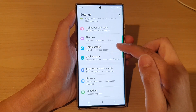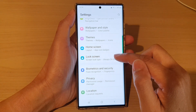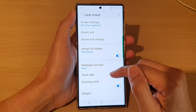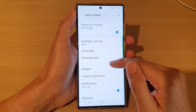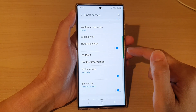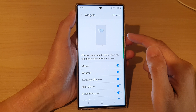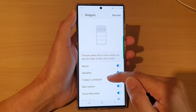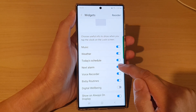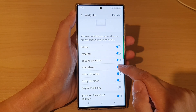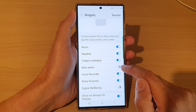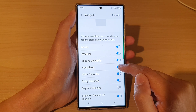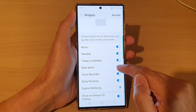In Settings, tap on Lock Screen, then go down and tap on Widgets. In the widget screen, go down and tap on Next Alarm. Tap on this to add or remove the next alarm widget to the lock screen.